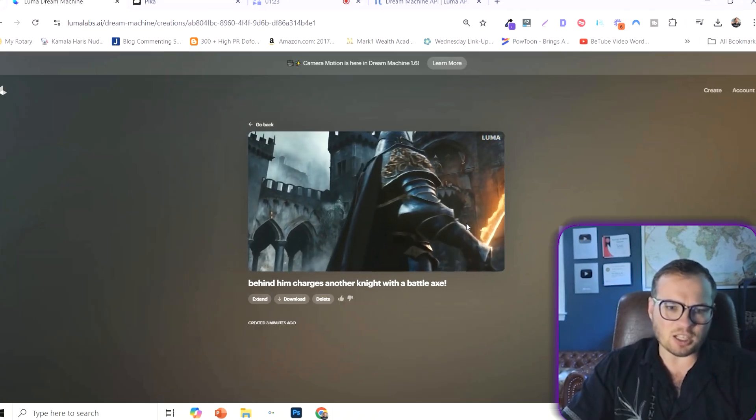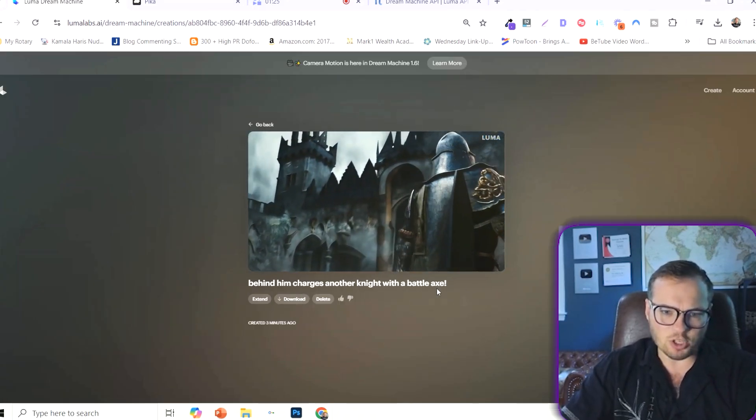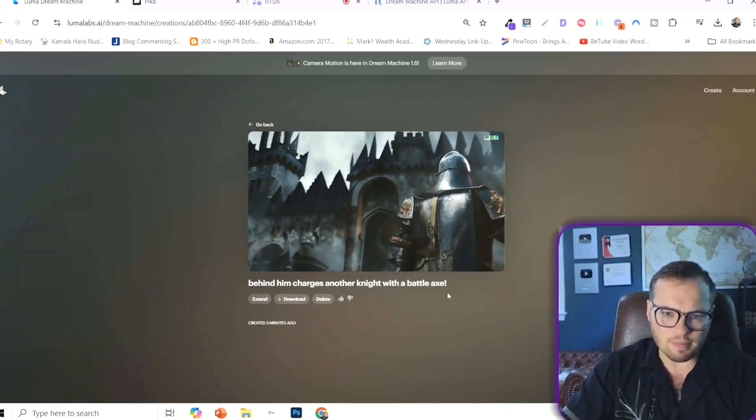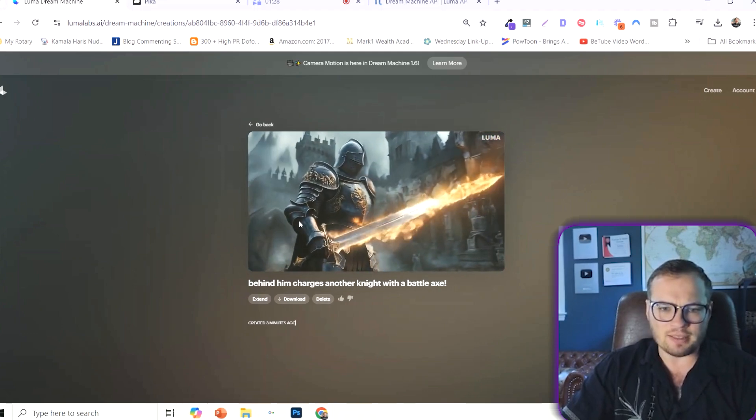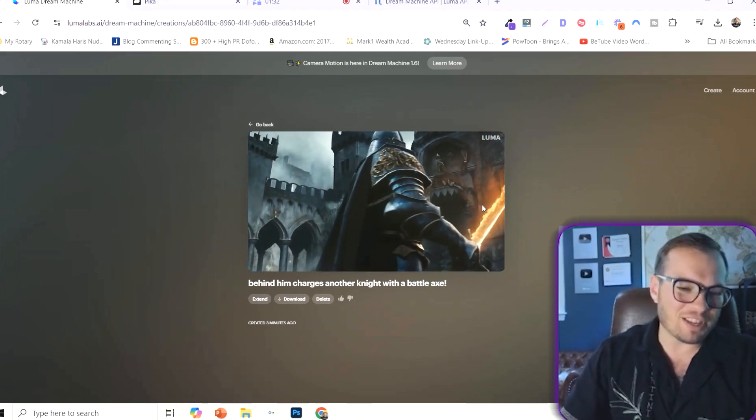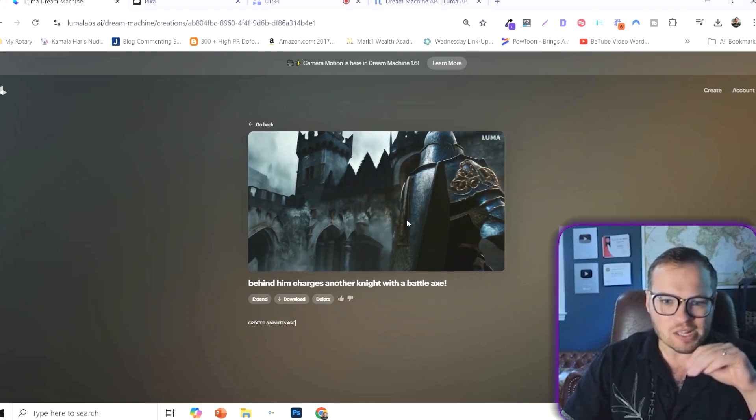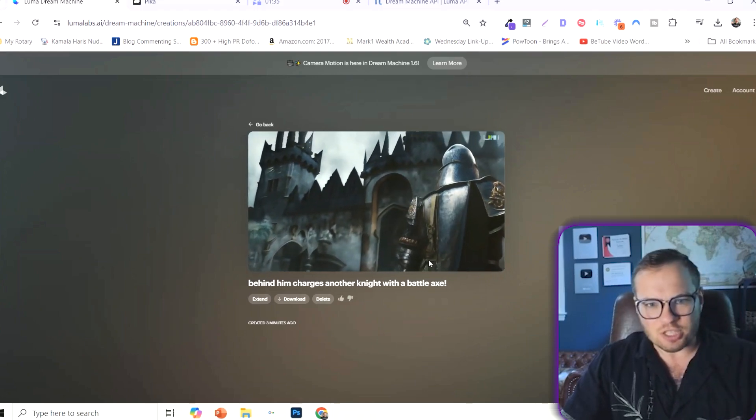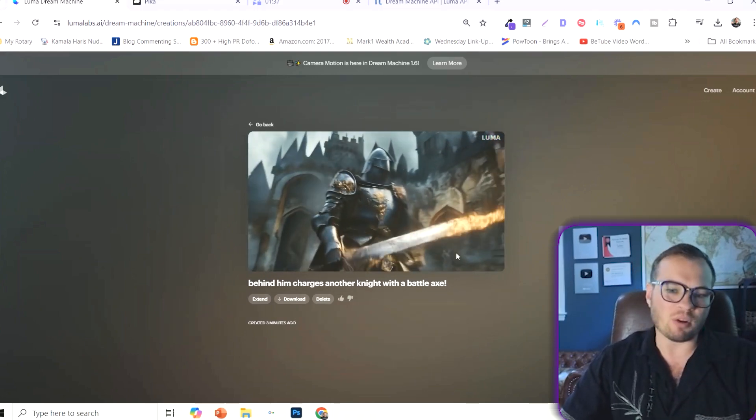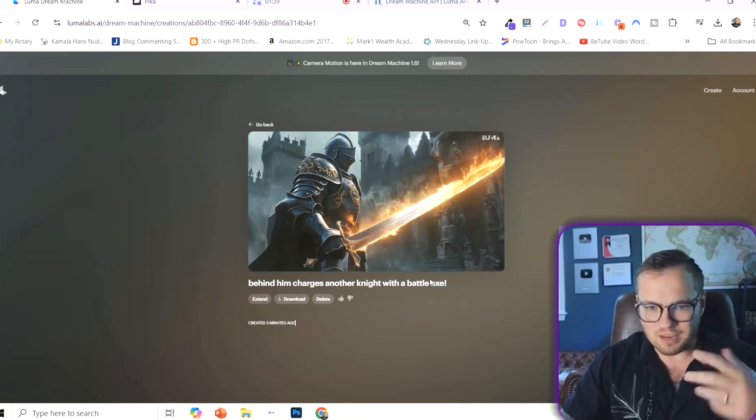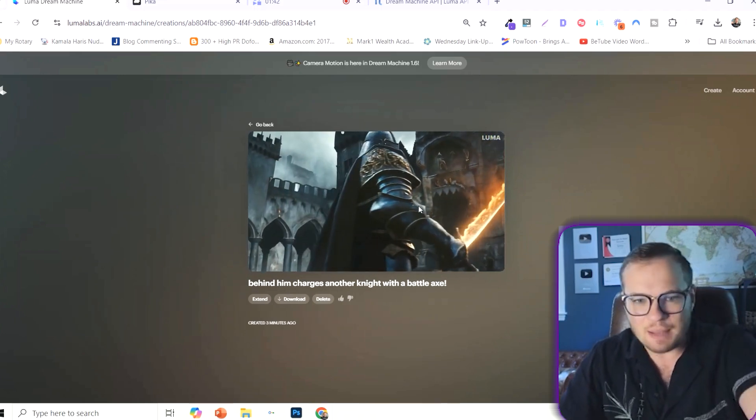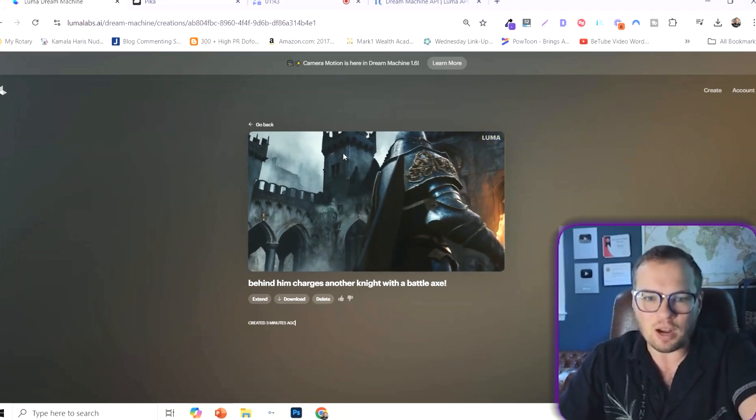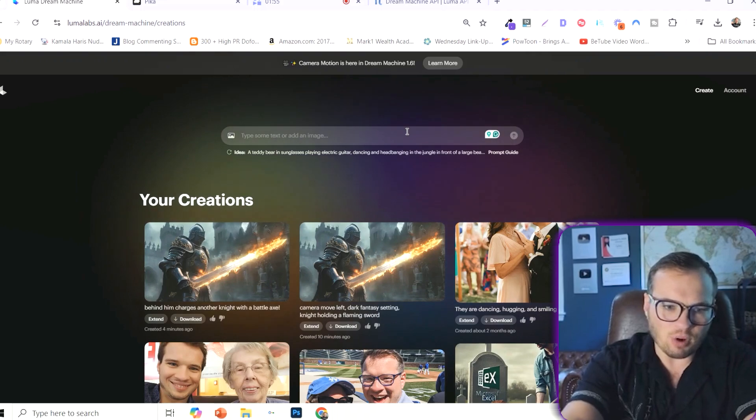Now, here's our extended clip where we said behind him charges another knight with a battle axe. And it really didn't do that. The quality of this is absolutely incredible, but it still just didn't really listen to the prompt. However, I can't really complain that much because this is absolutely incredible.